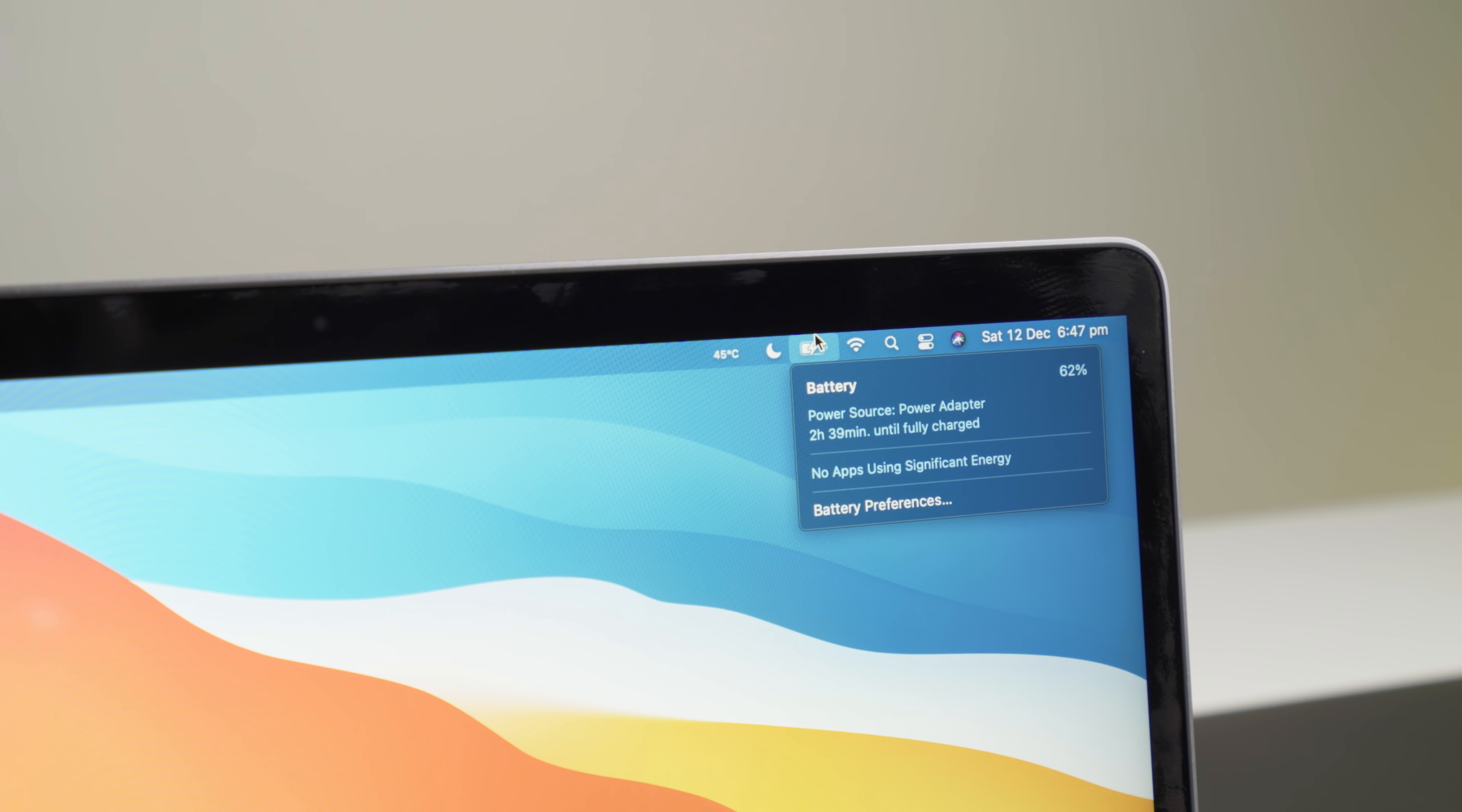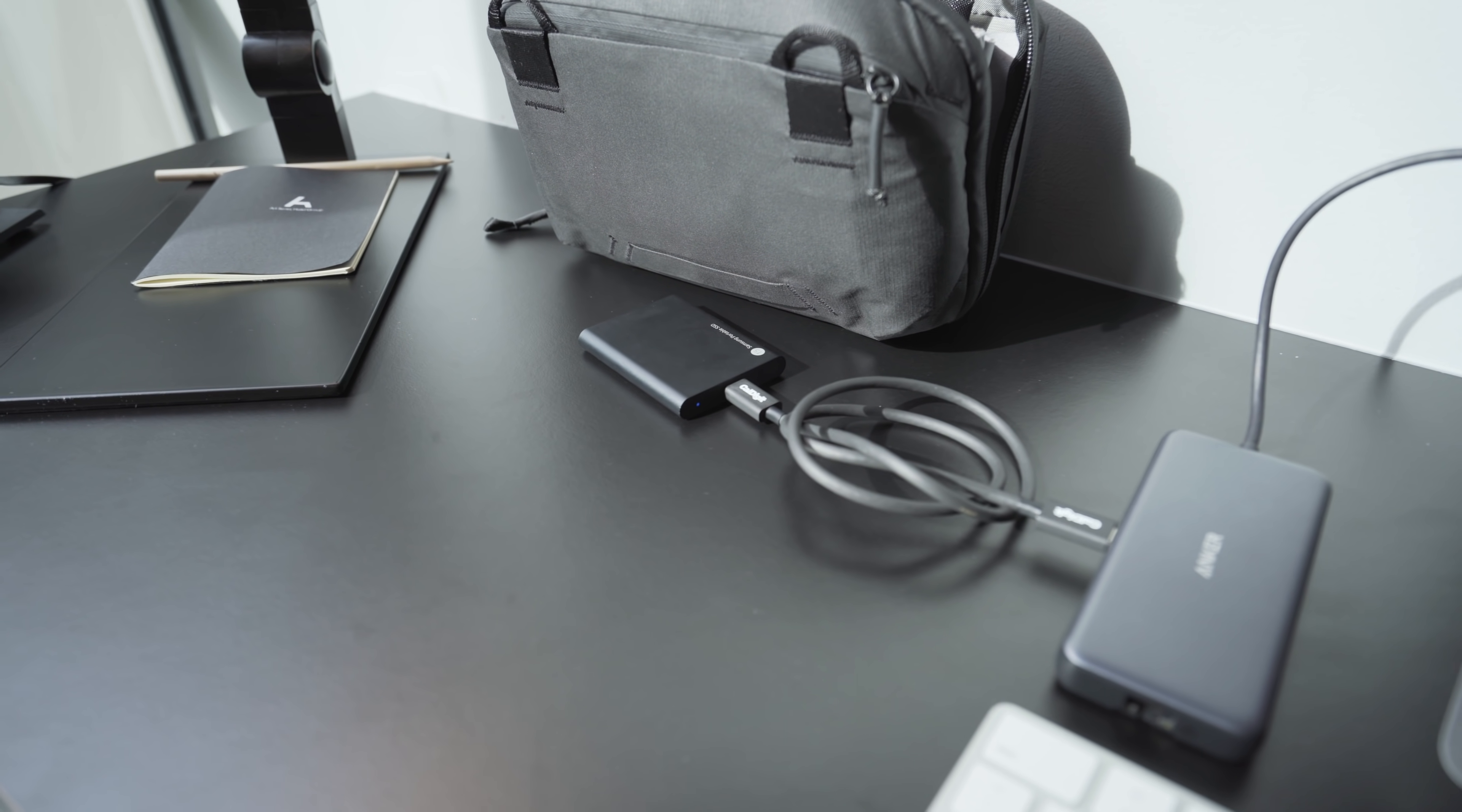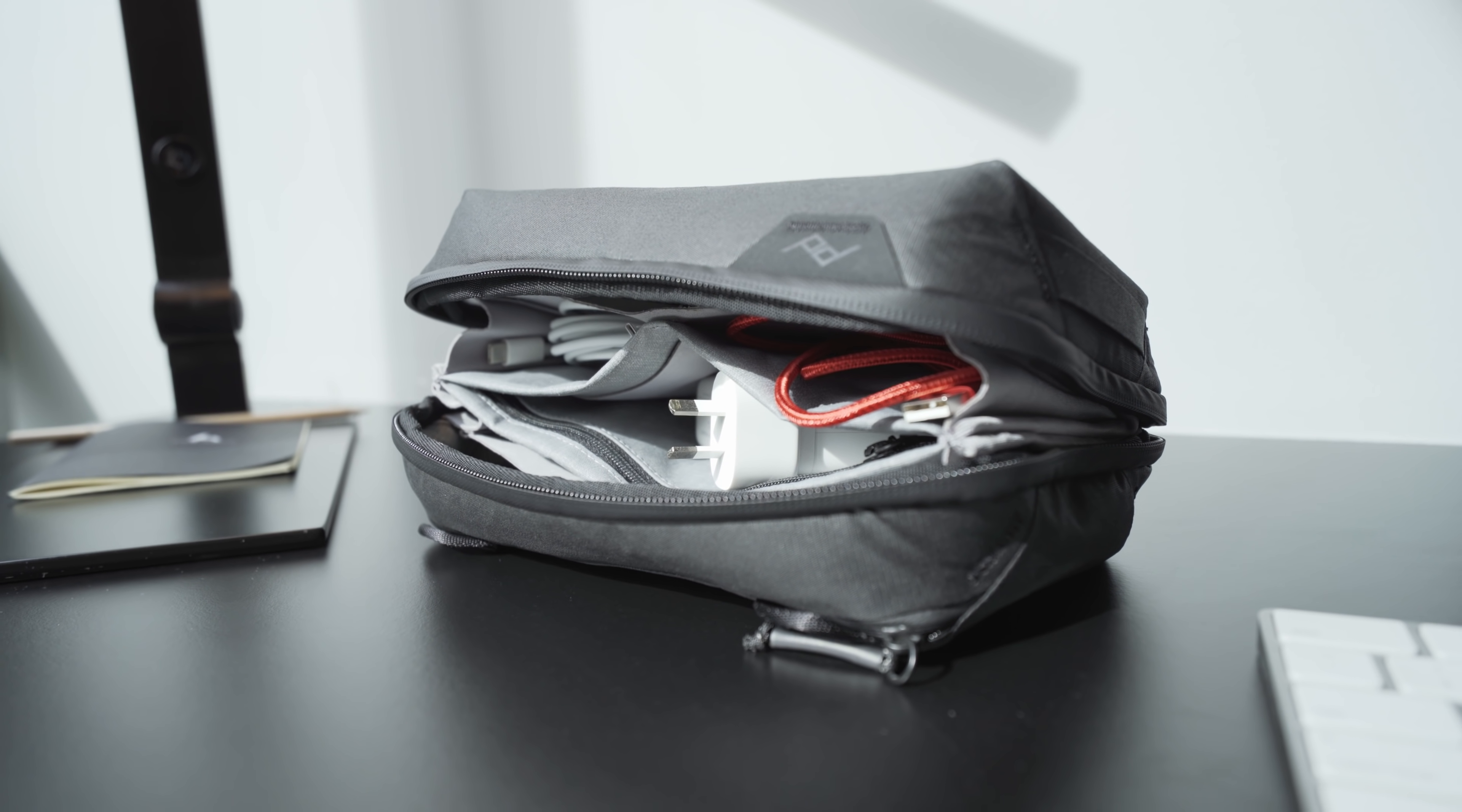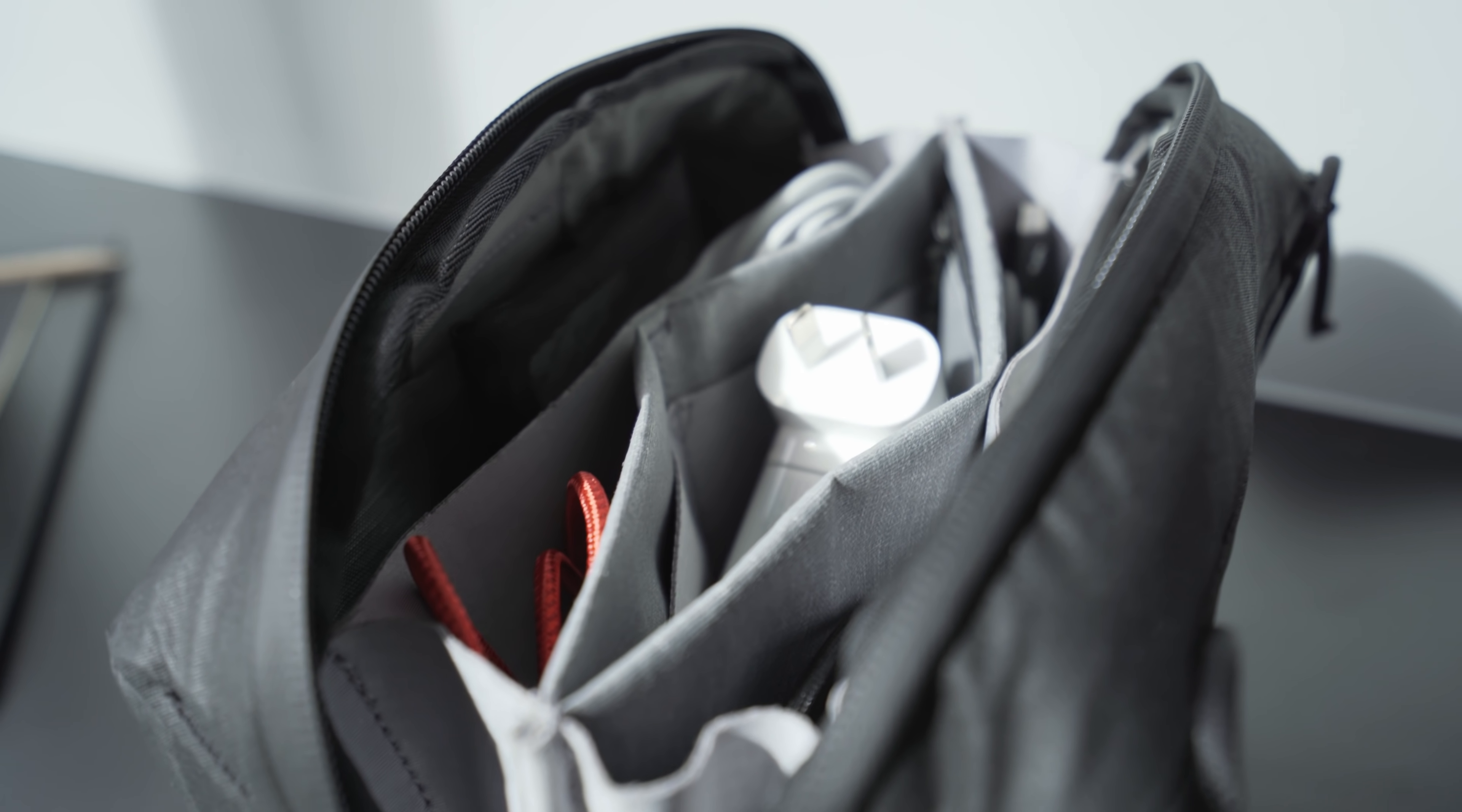I also use a 1TB Samsung T5 SSD to store all of my footage and files that don't fit on the internal SSD of my base model MacBook Air. As for small tech items and miscellaneous things like cables and chargers, I keep them all in the Peak Design tech pouch.